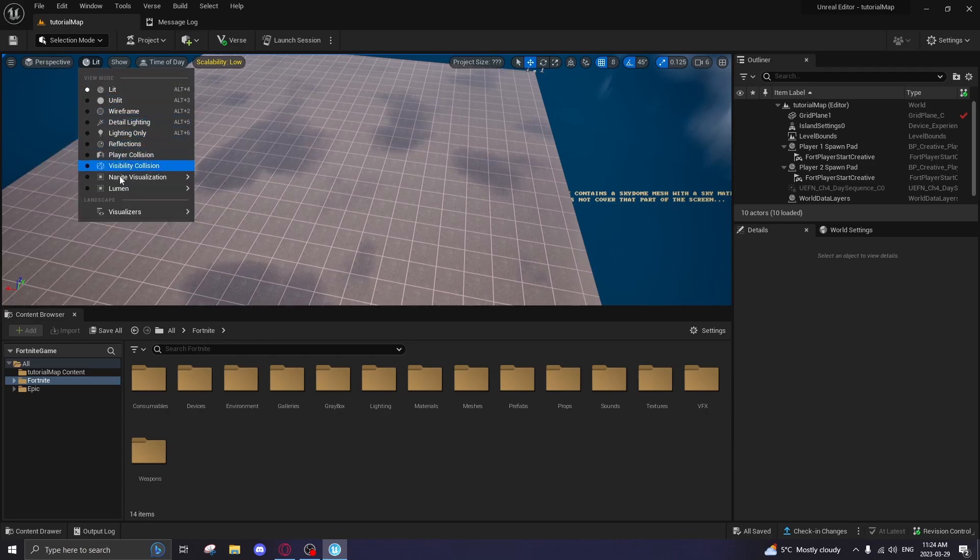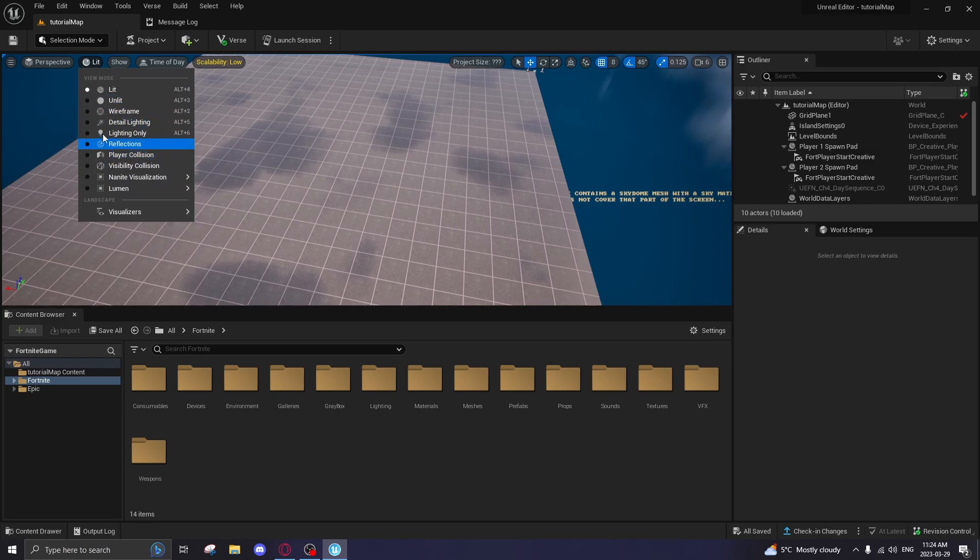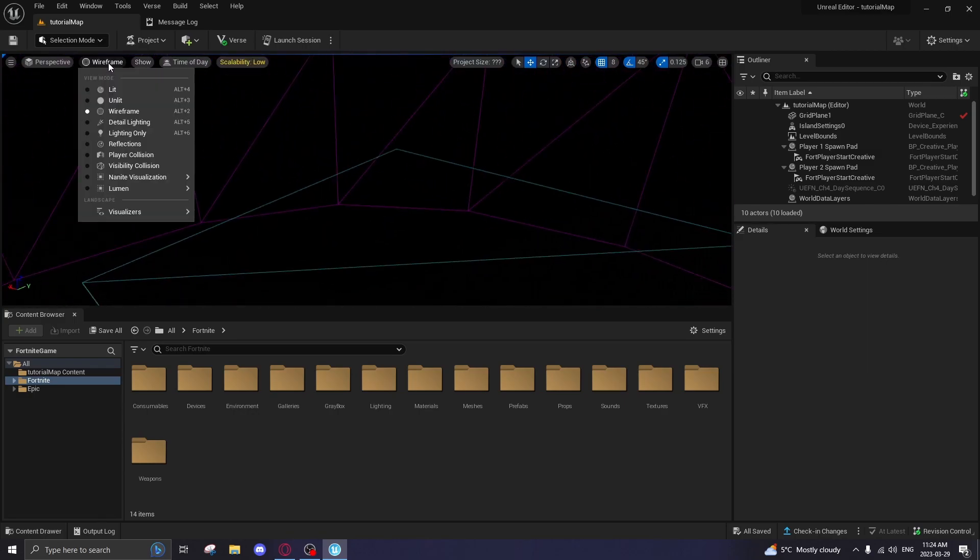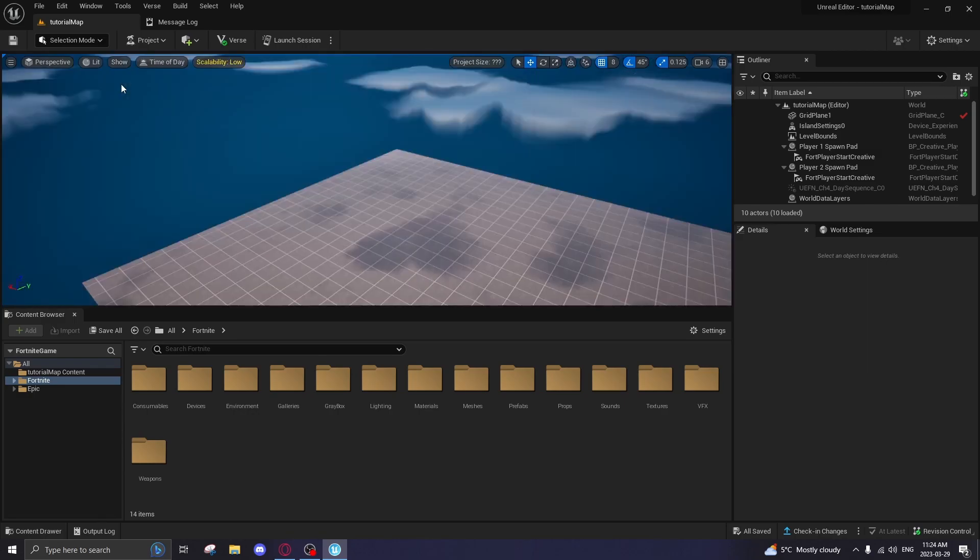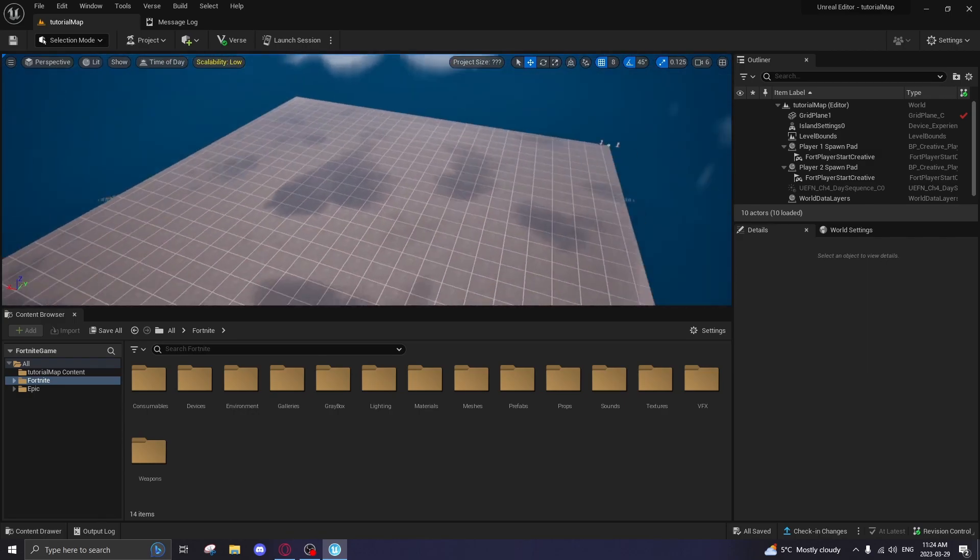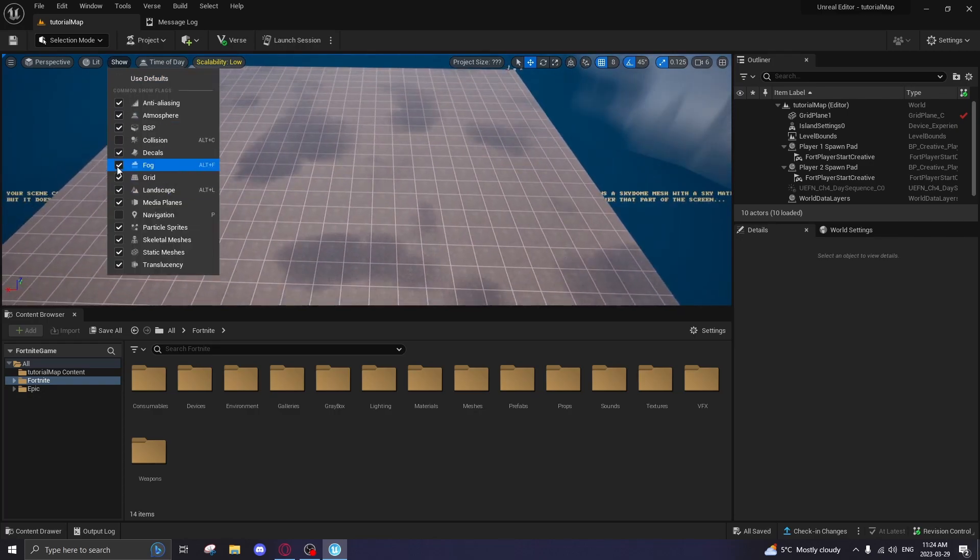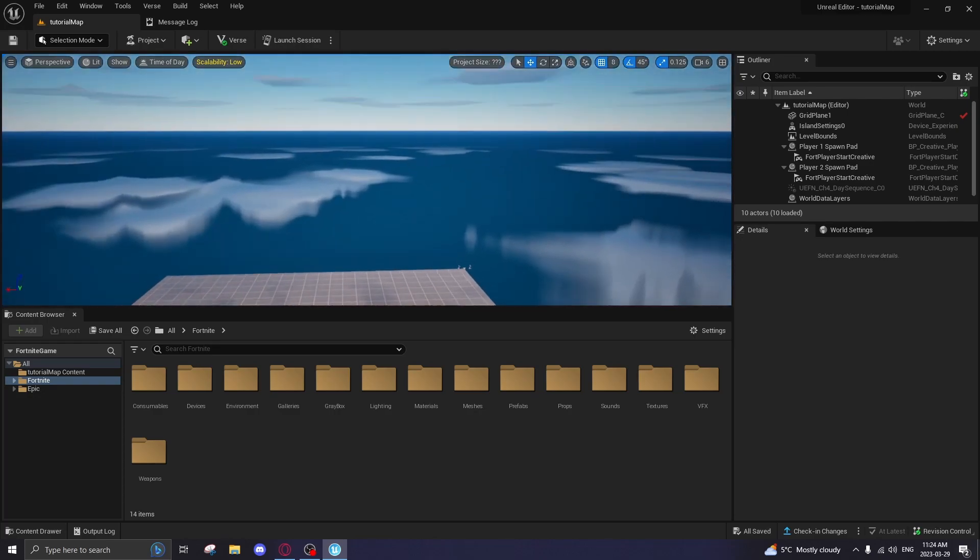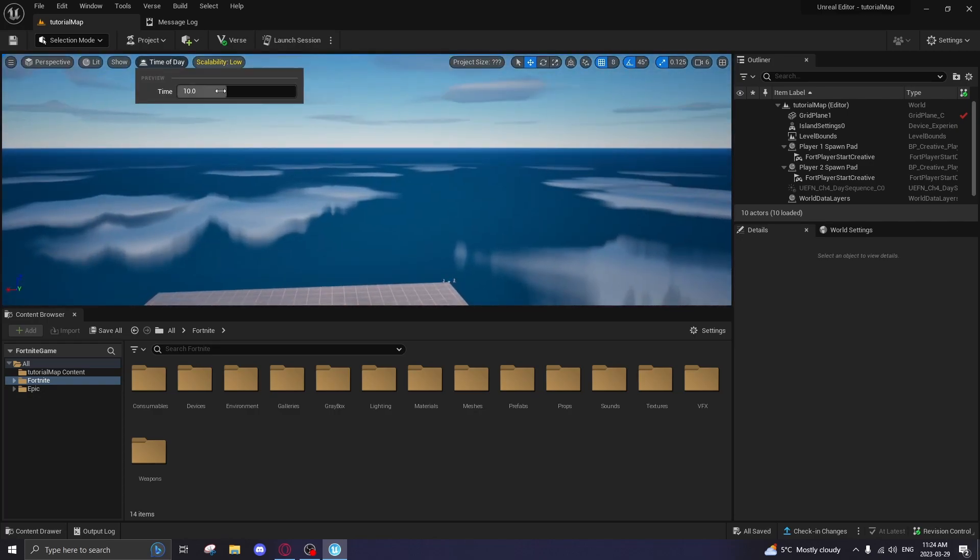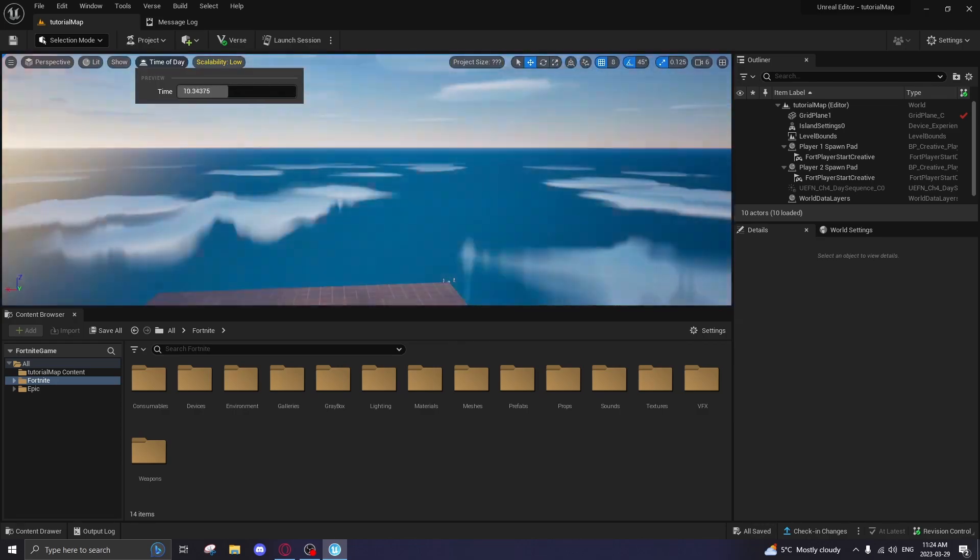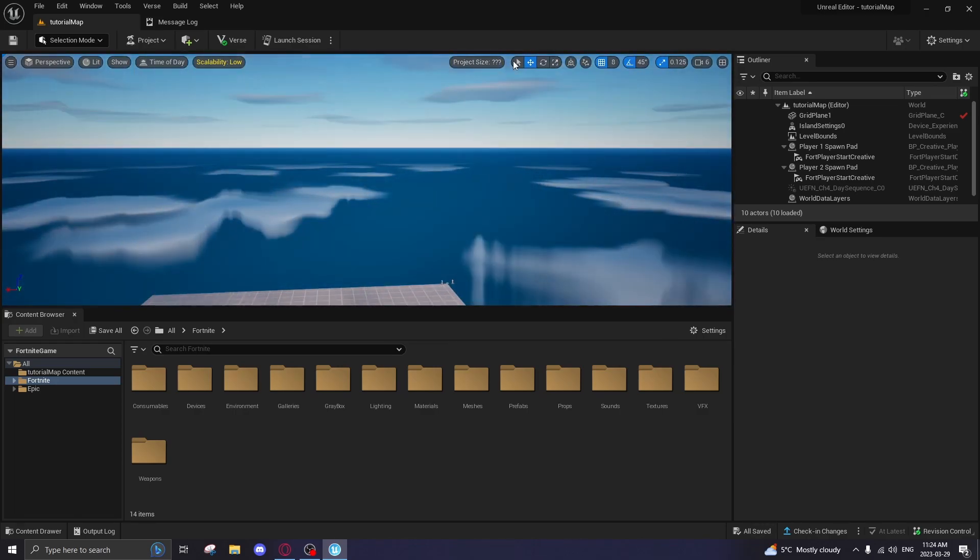Lit, you can click it. You kind of change your, I don't know how to explain it, but there's wireframe. It'll show all the wireframe of the map. I'm not going to touch it again. It's not something we'll need at the beginning. This stuff, we're not going to need right now. Time of day, this is pretty cool. You can actually click it and, you know, that's dope. That's really cool.